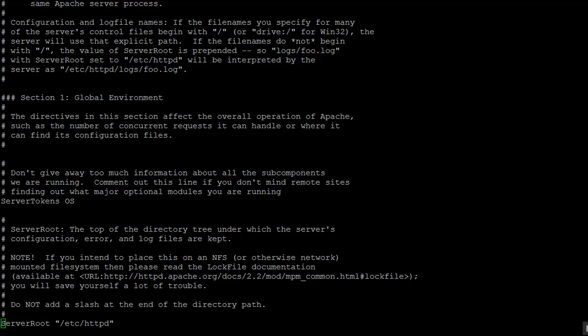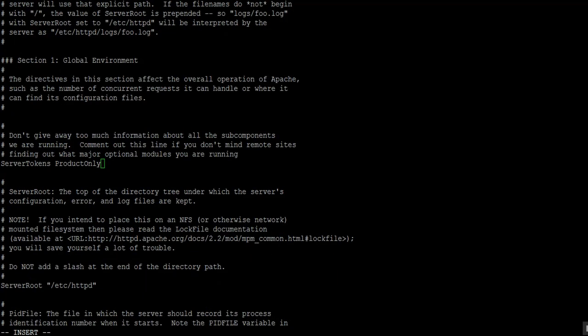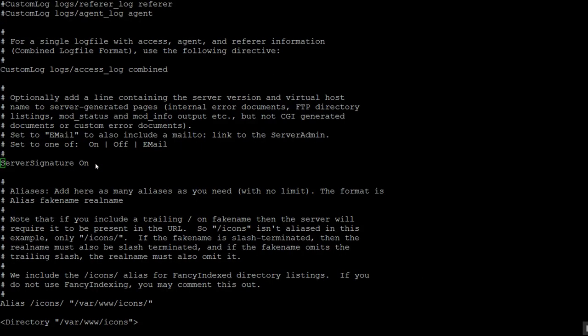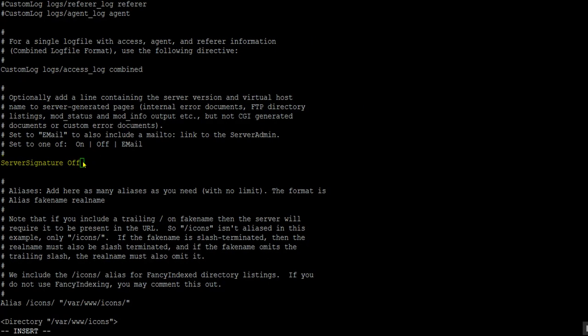What we have to do is change this line to ServerTokens ProductOnly. Further, there is another line which is ServerSignature On — we have to turn it off.